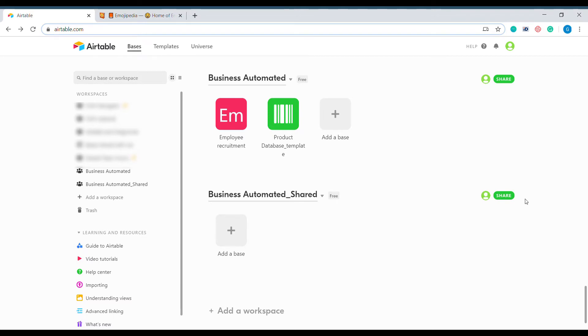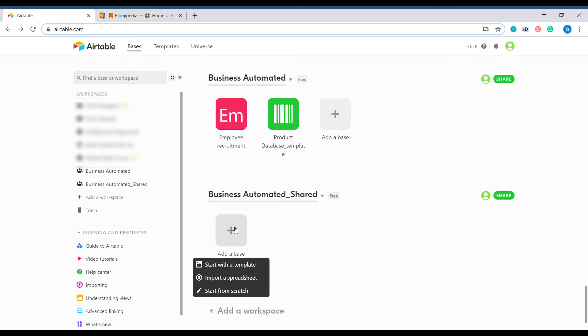Hi! Welcome to Business Automated. Today, on a lighter note, I'm going to show you how to create a custom icon for your Airtable base.